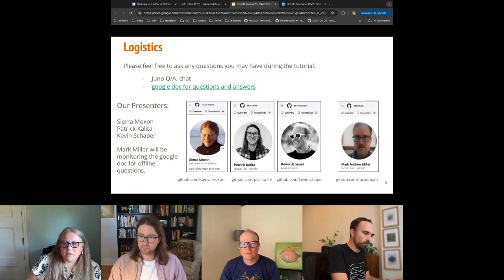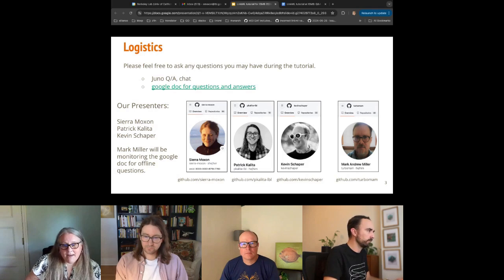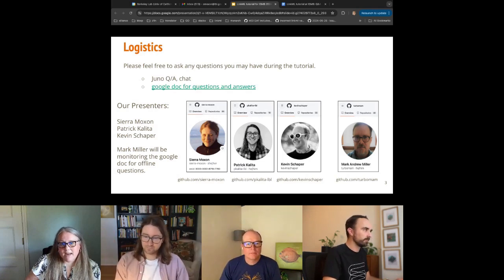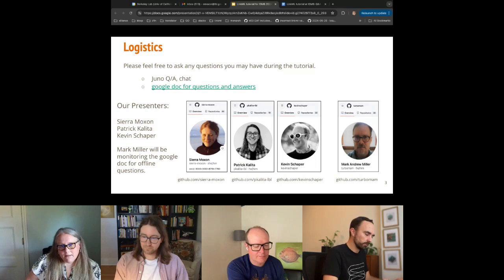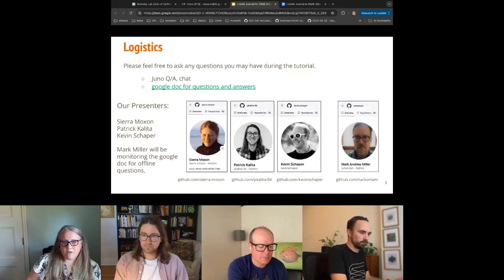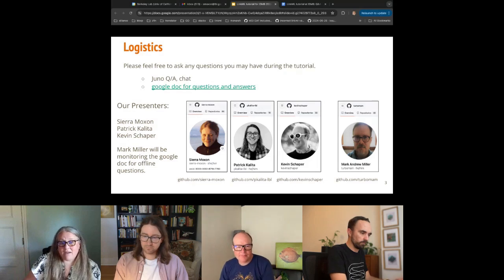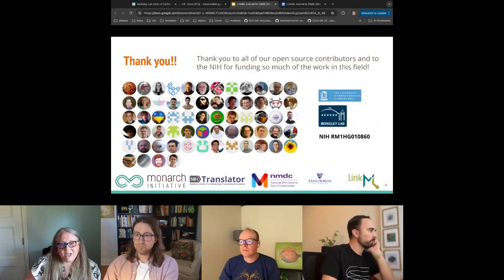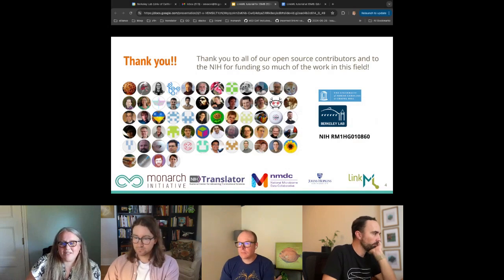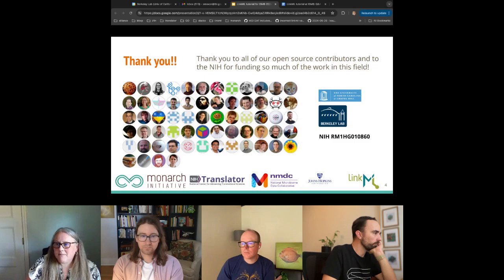My name is Sierra. I'm a long-time software developer. My two colleagues Patrick and Kevin are also long-time software developers. We've been working to support science as software developers for many years through a variety of different projects. We're all LinkML developers, each with more of a focus on one part of the toolkit. We have a large online community for LinkML, including a Slack channel, a Google group, and other active resources if you're interested in joining us.